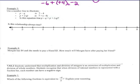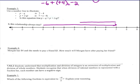Use a number line to illustrate 7 take away 4 — math we used to do in first grade. So we go over to 7, we take away 4, and that gets us to 3.